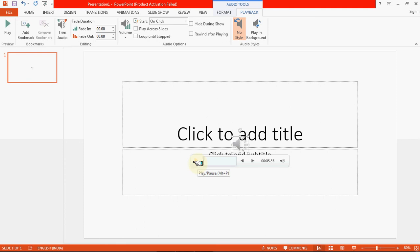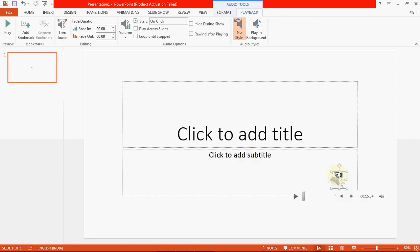This is the sound inserted from my system. You can hear it once again. We can insert any sound stored in our system, and we can place this icon anywhere on our slide by dragging it to the desired position. This is the way you can insert audio sound in your presentation.